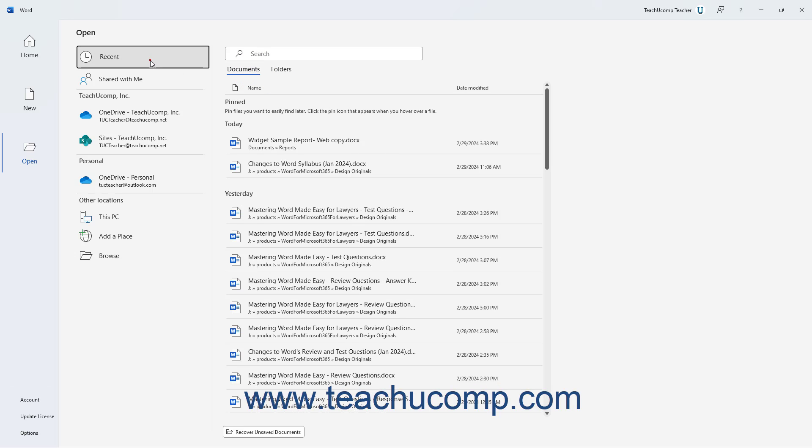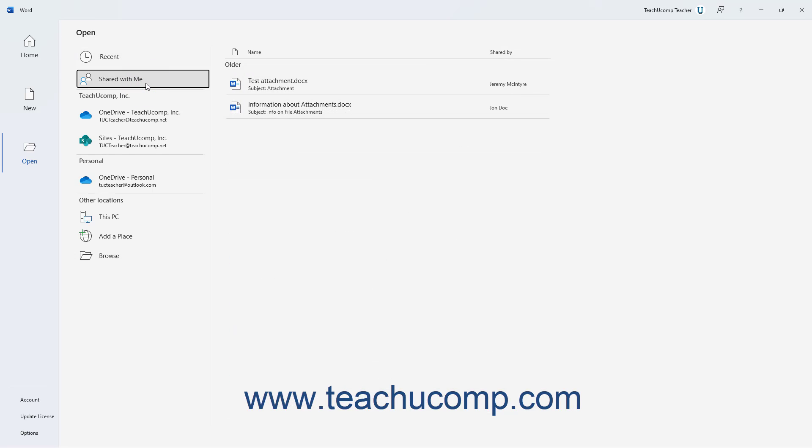Below the Recent category, you can instead click the Shared with Me location to show documents people have shared with you to the right. You can then click one of these shared documents to open it.